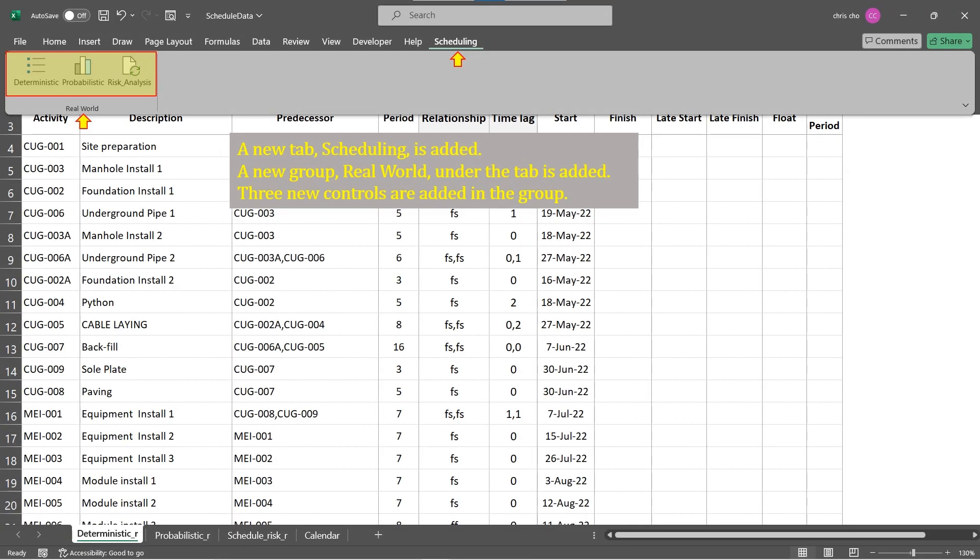Back to the worksheet, a new tab Scheduling is added to the ribbon. A new group Real World under the tab is added. Three new controls are added in the group. This is what we demanded. To run macro, click the corresponding control on the ribbon.